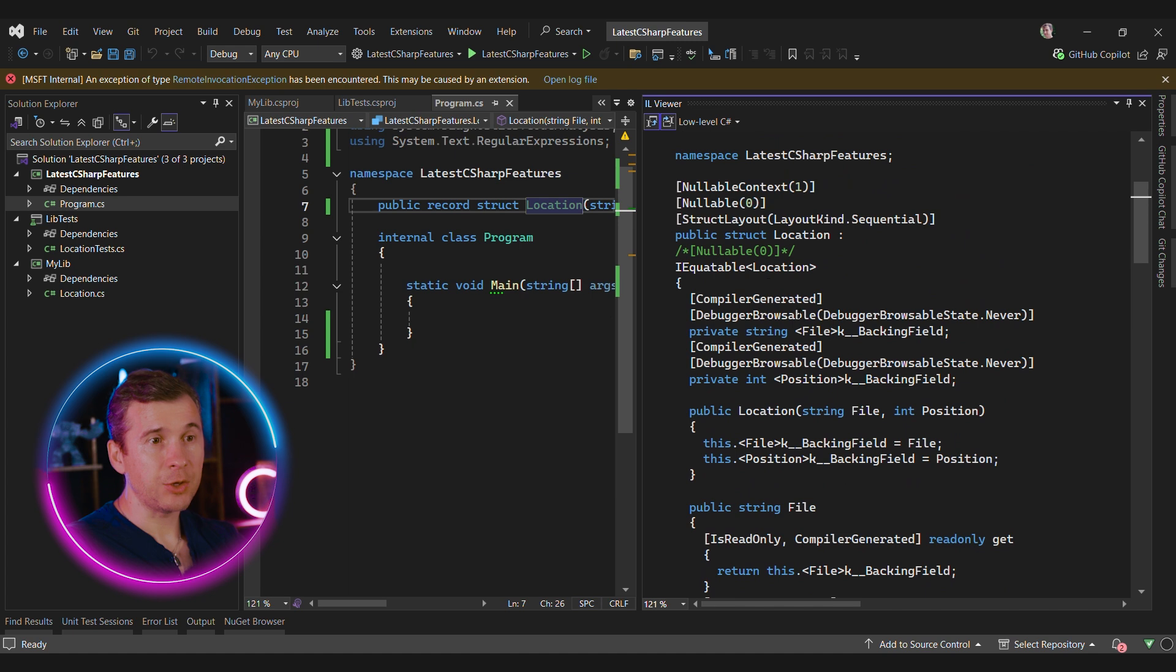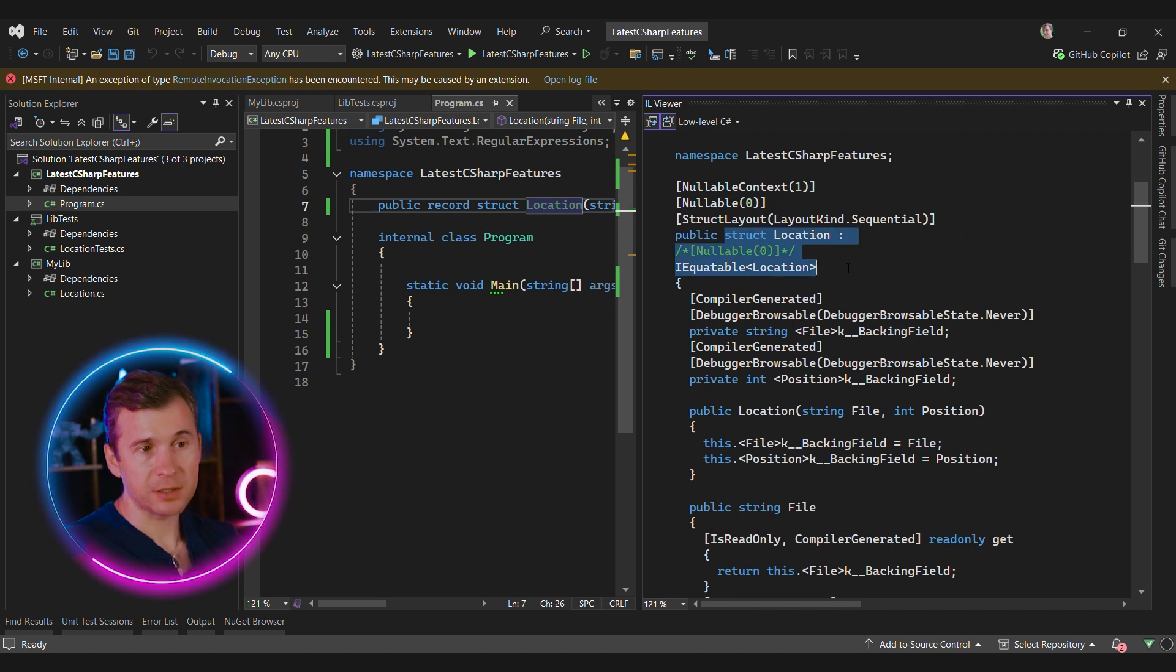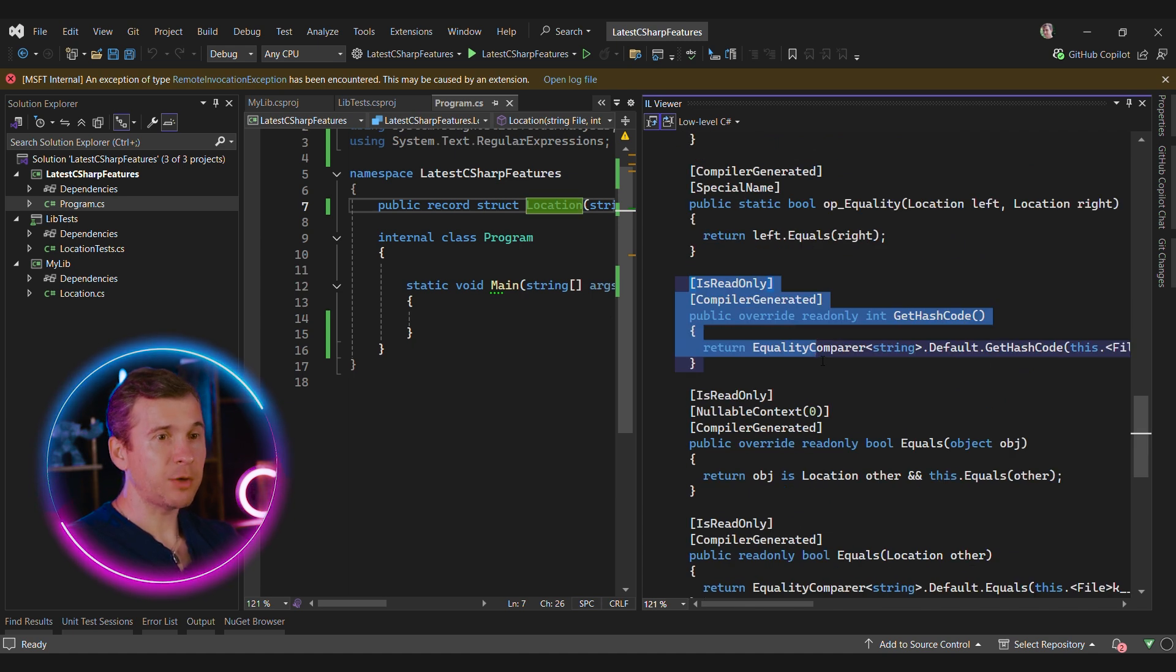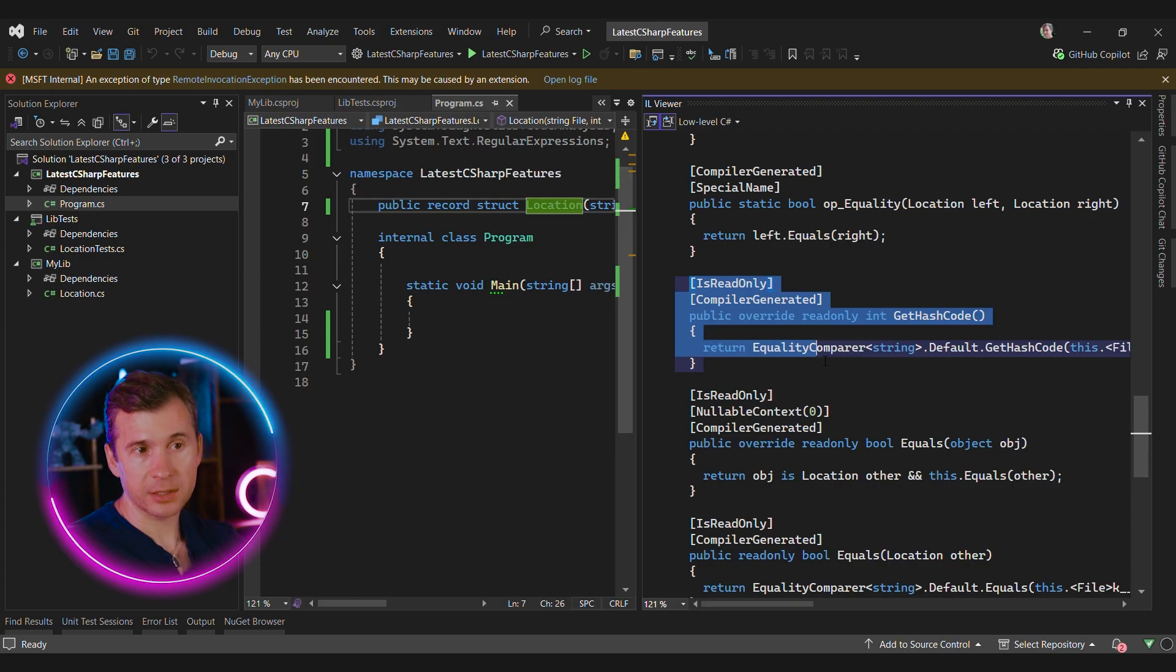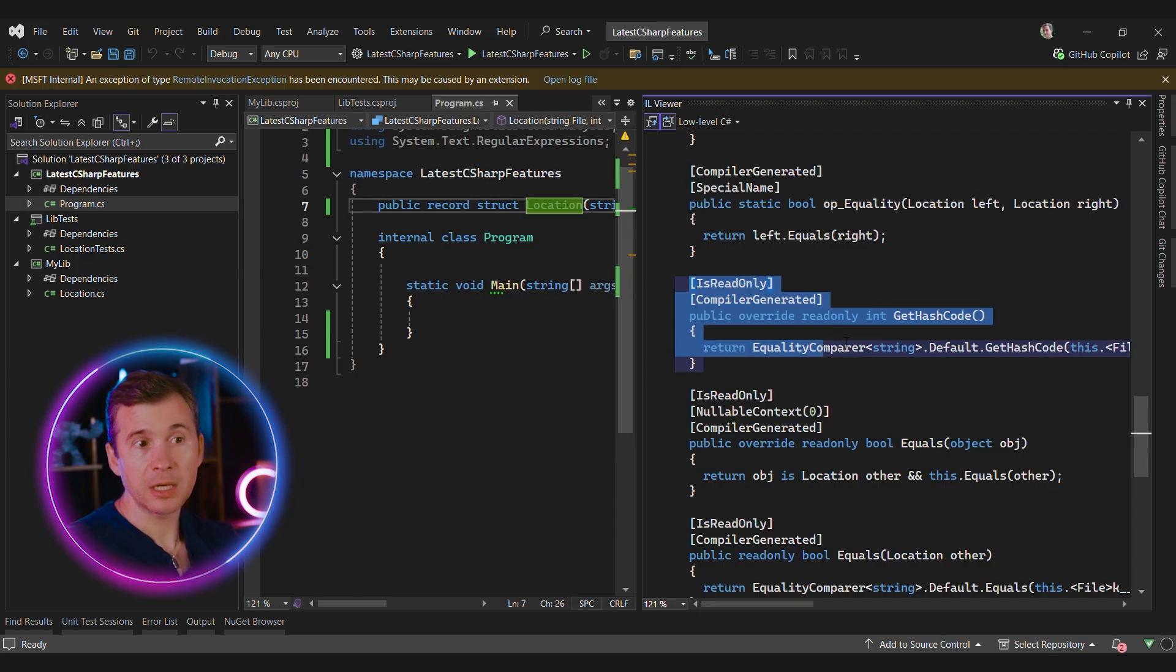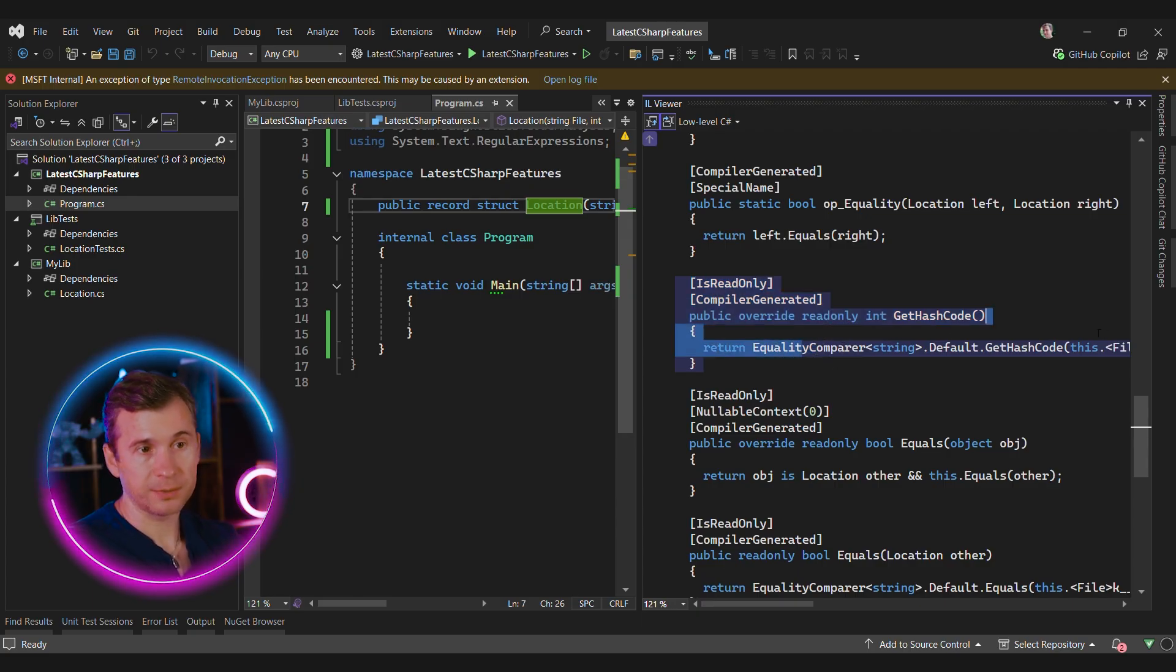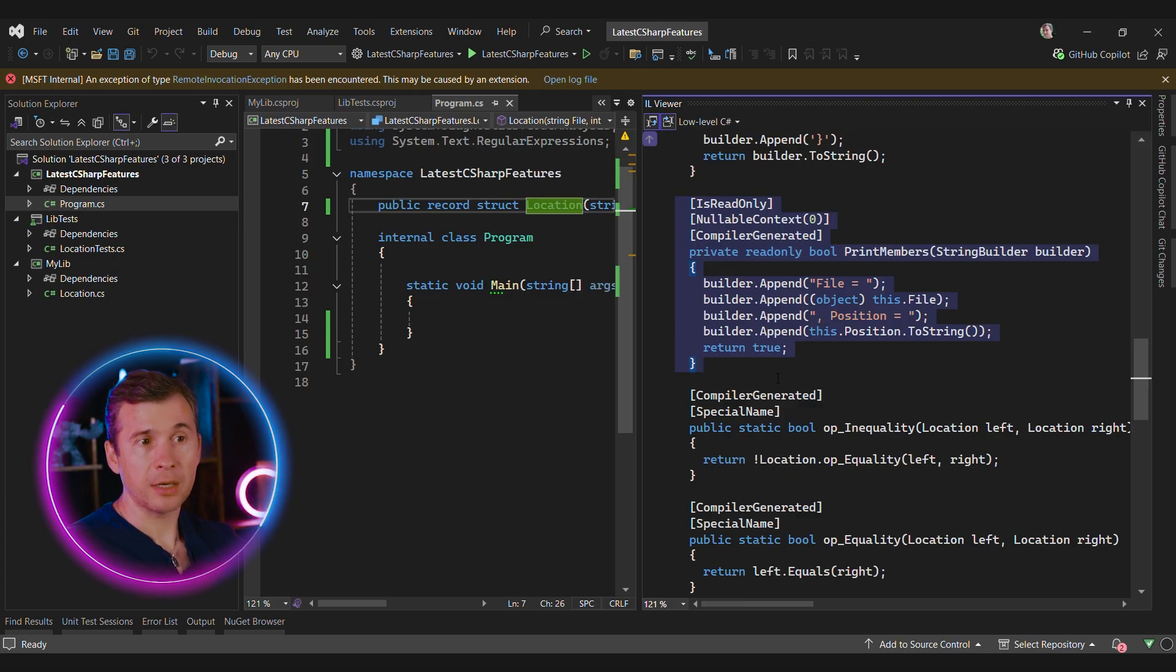As you can see, the location struct implements an equatable interface. It means that the compiler generates equals and get hash code for us. Unlike the default equals and get hash code for structs, this implementation is very efficient. It also provides some additional functionality, like printing all the members in its to-string method.